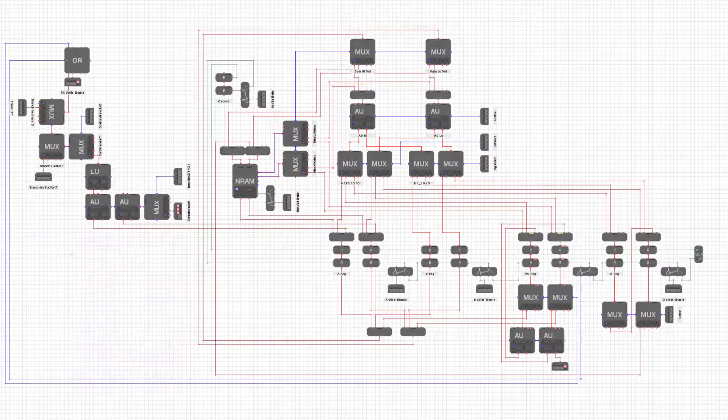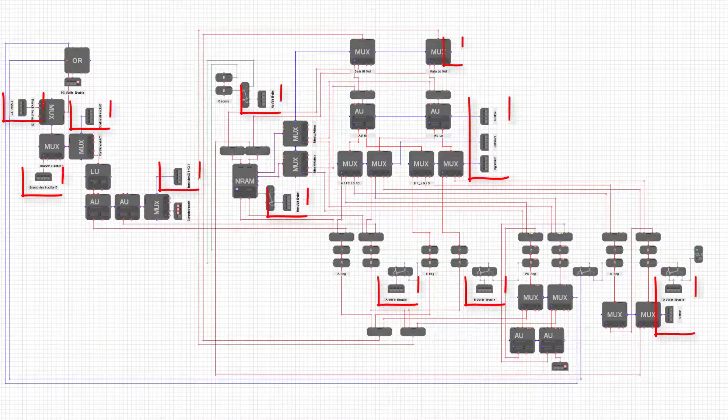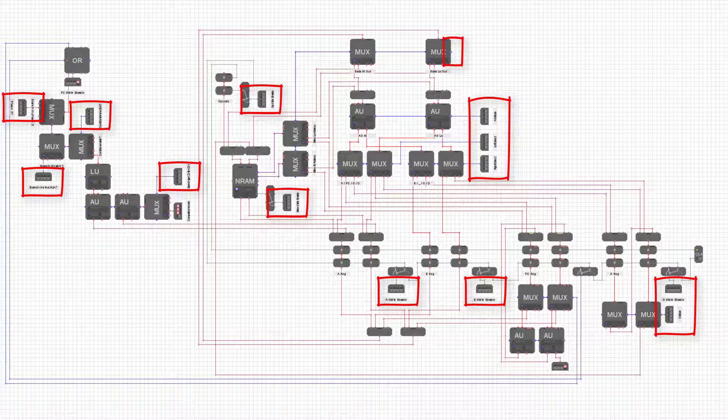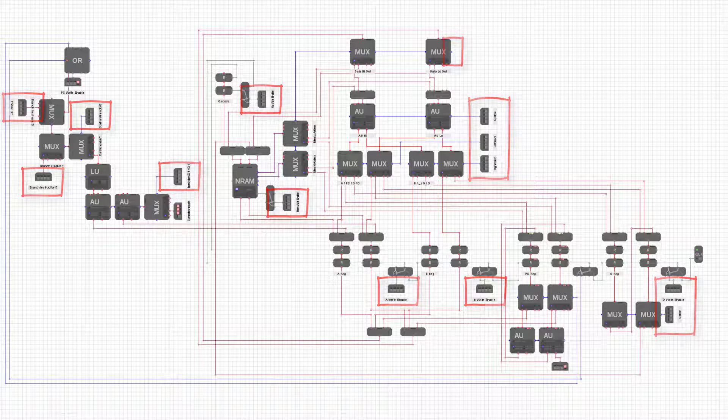The Datapath has lots of signals hanging out the side. These are the control signals that allow us to control what the Datapath does on each clock cycle.